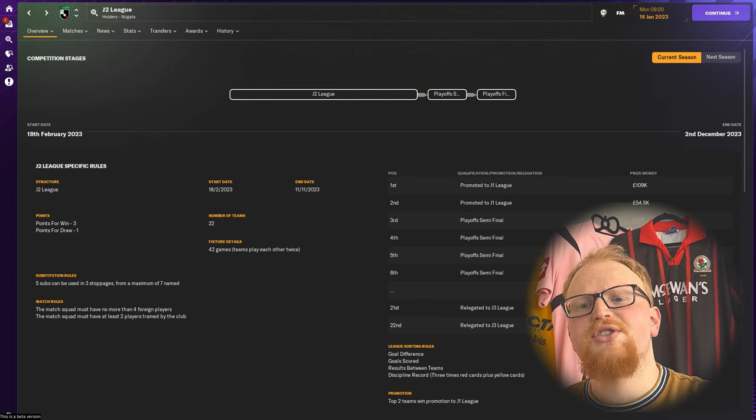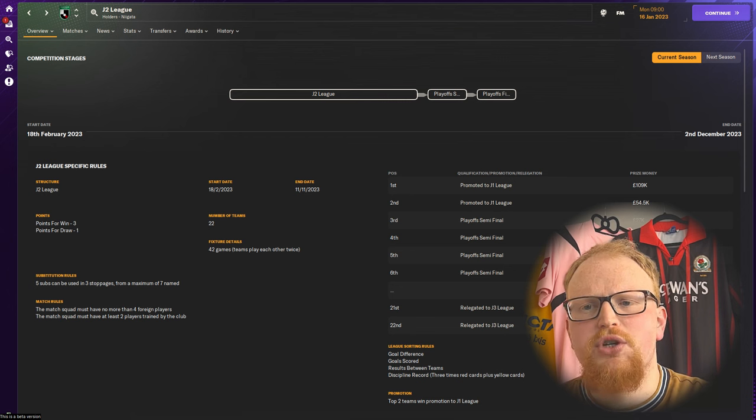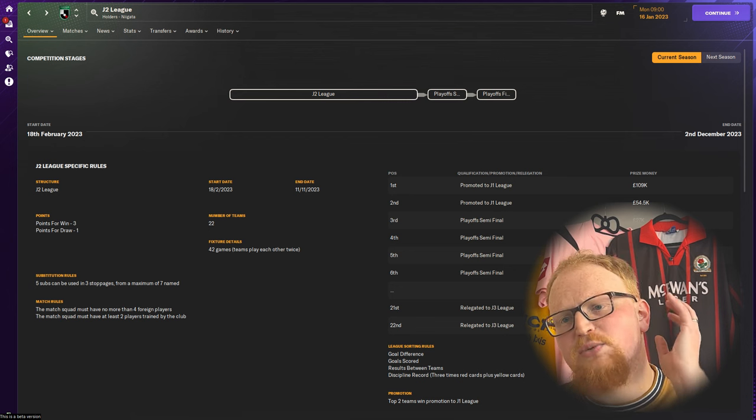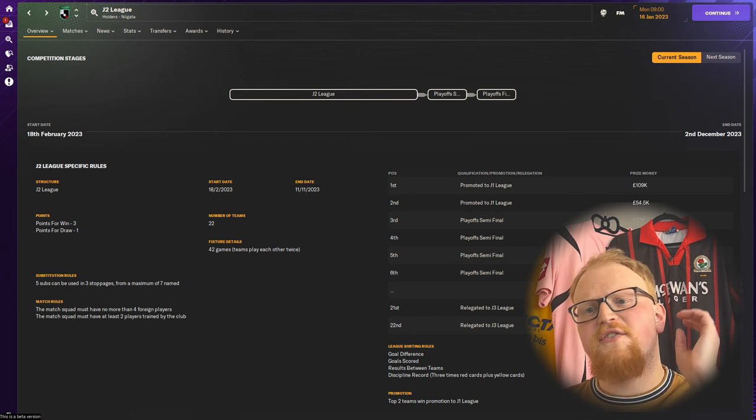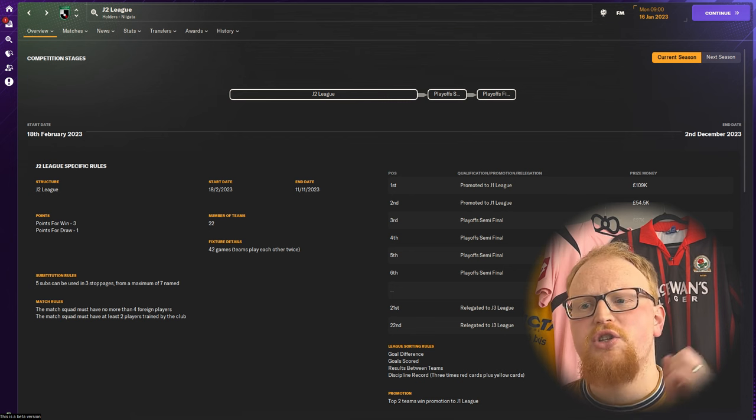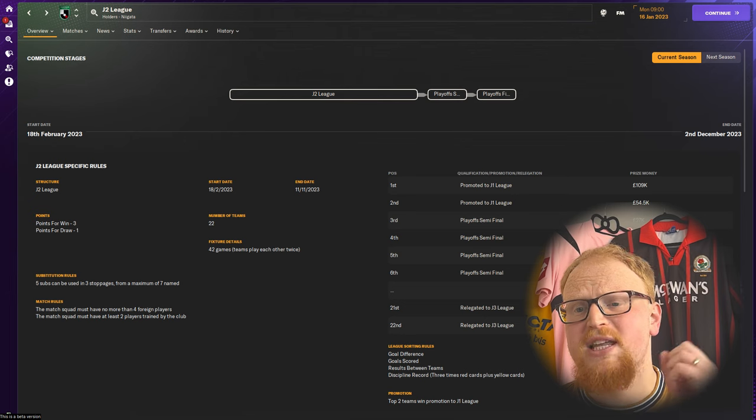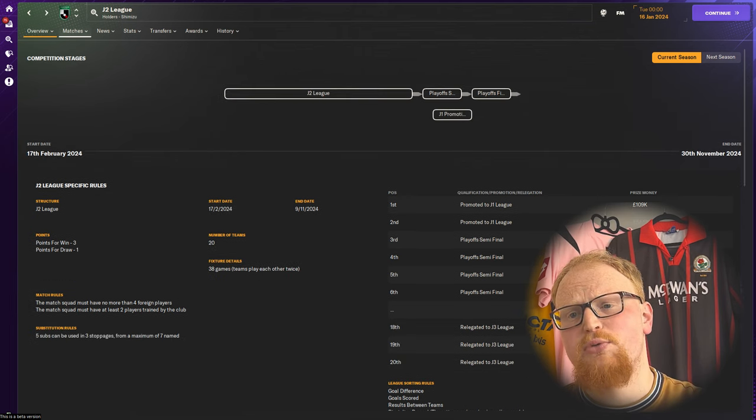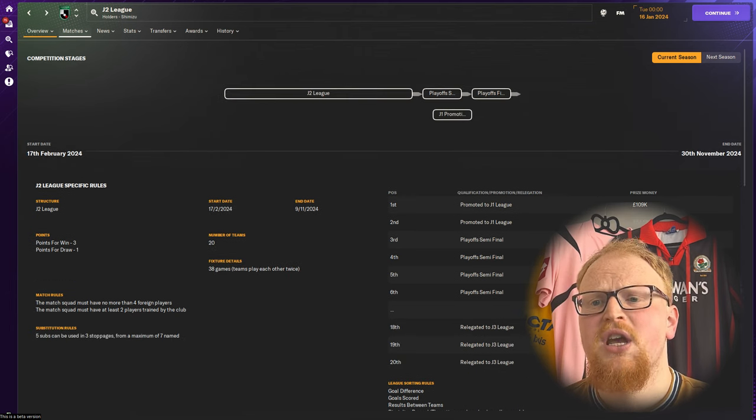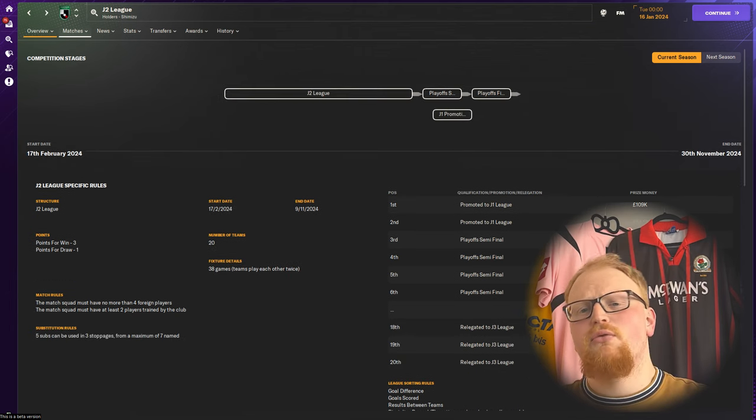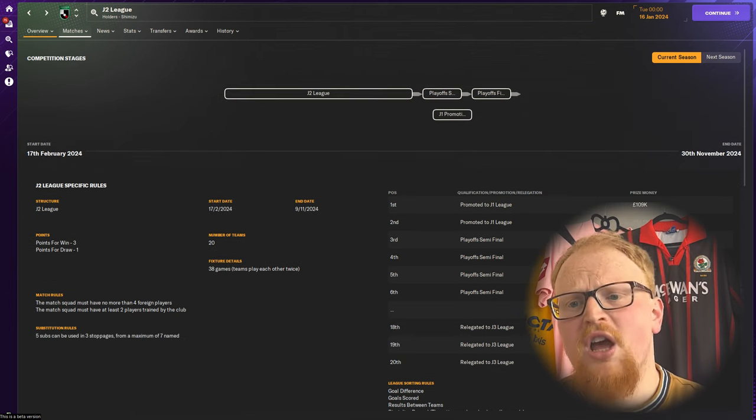The winner of the finals gains promotion to the J1 League. For 2023 there are two automatic relegation places, but this extends down to three places for 2024 as part of that restructure.